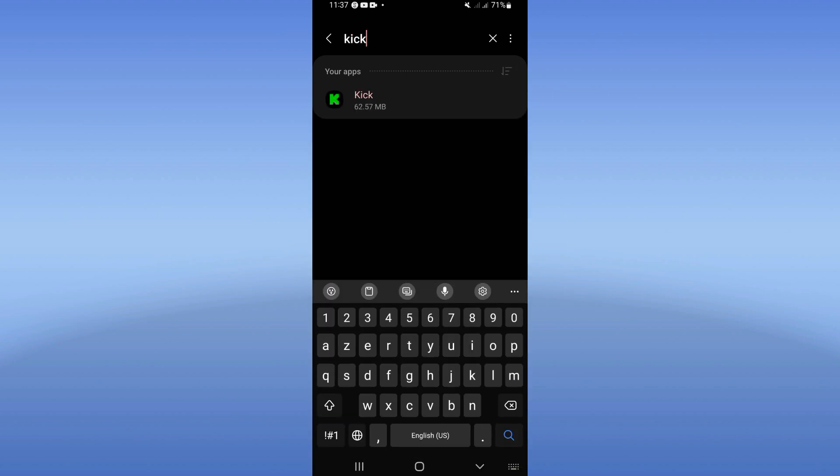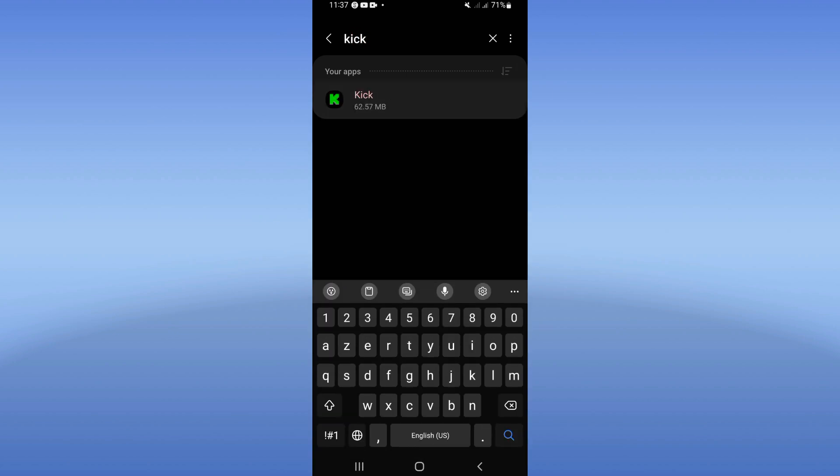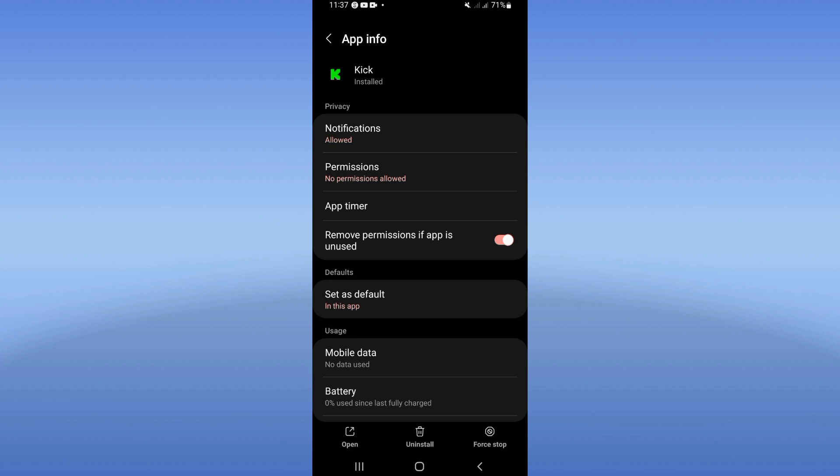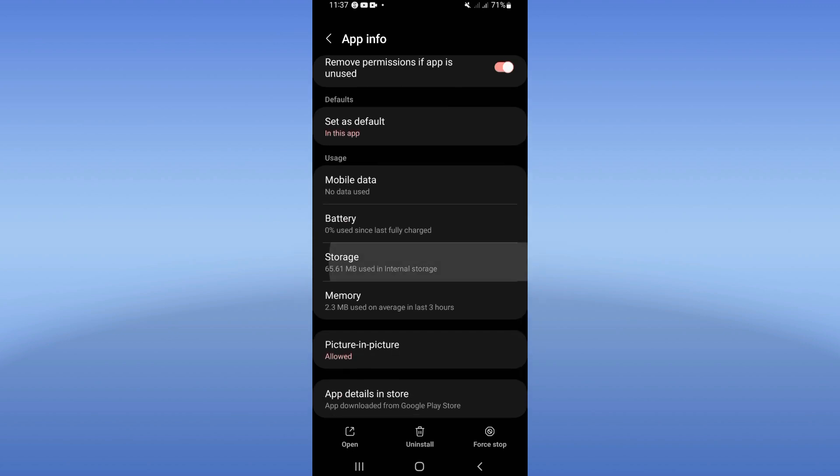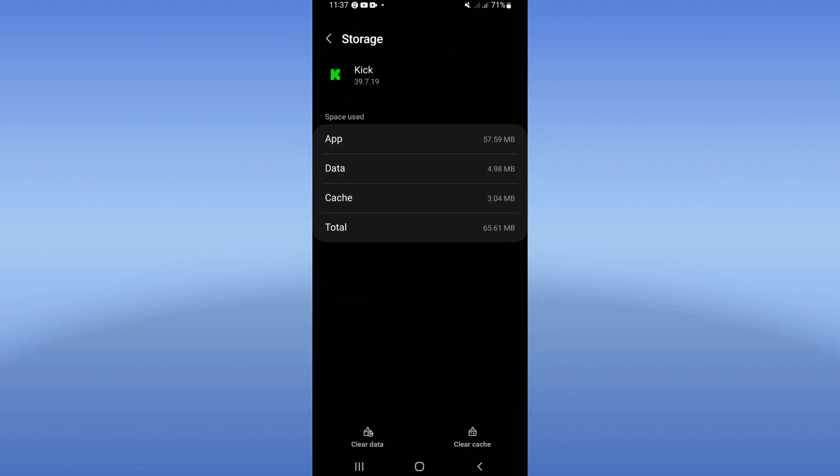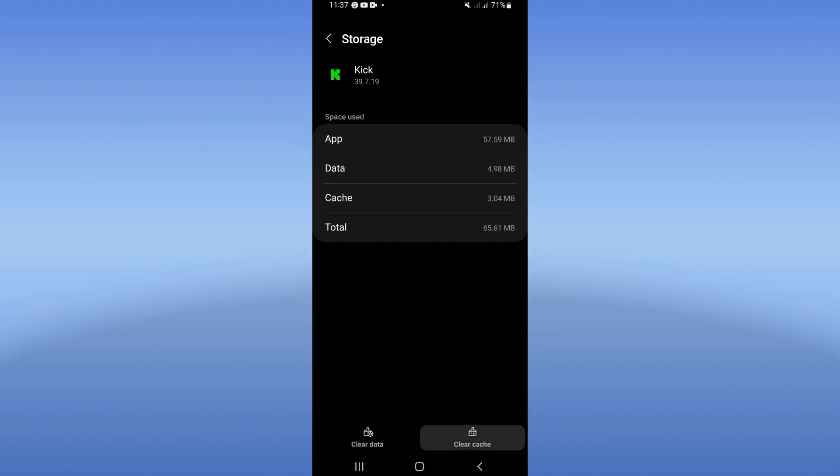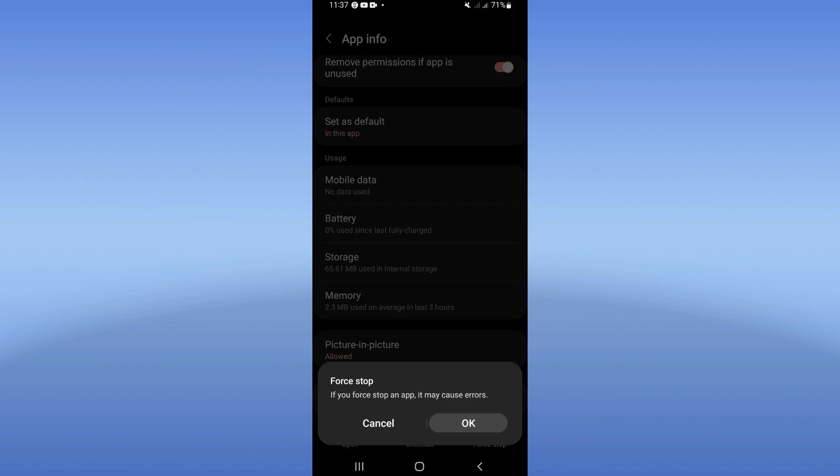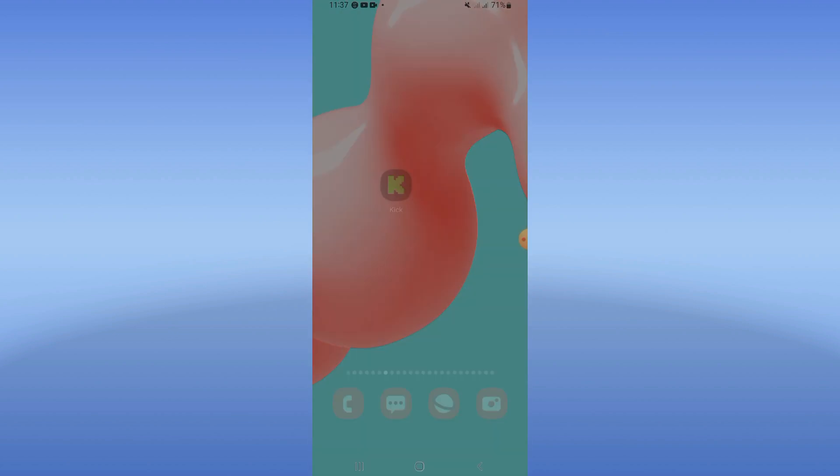Search for Kick and click on it. Right now you're going to see this list. Scroll it down, click on Storage, then click Clear Cache only. Go back, click on Force Stop, and click OK.